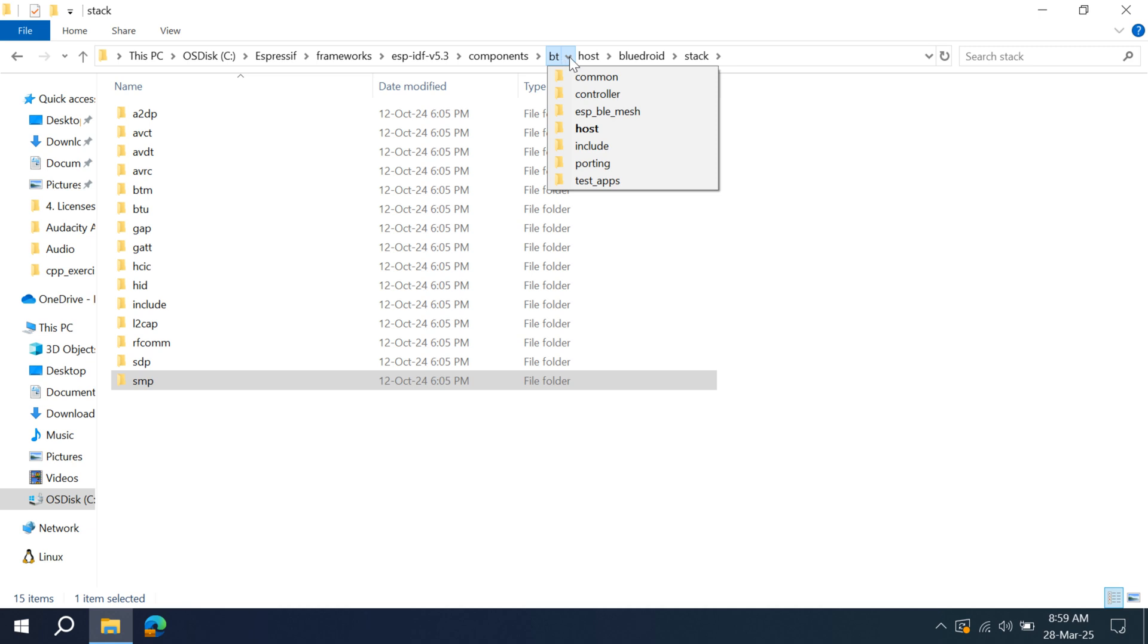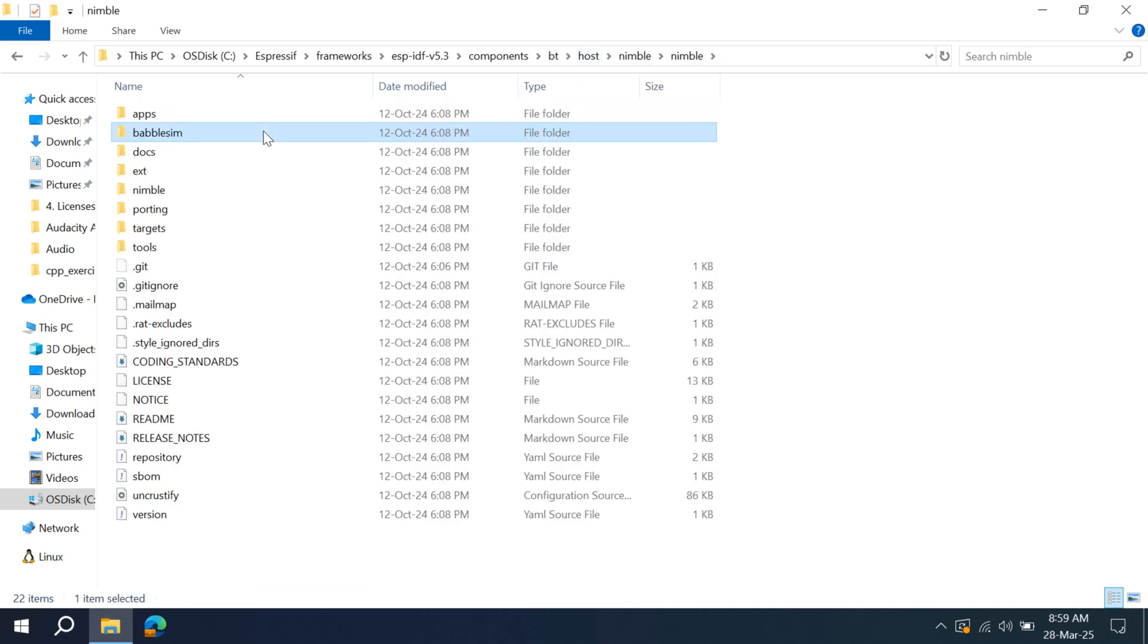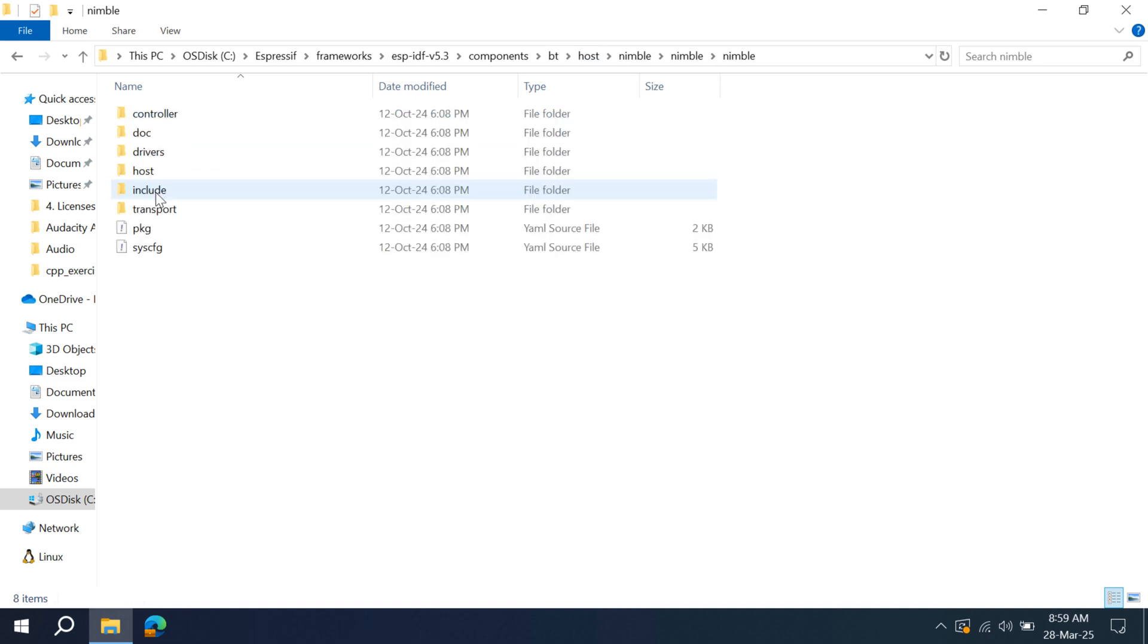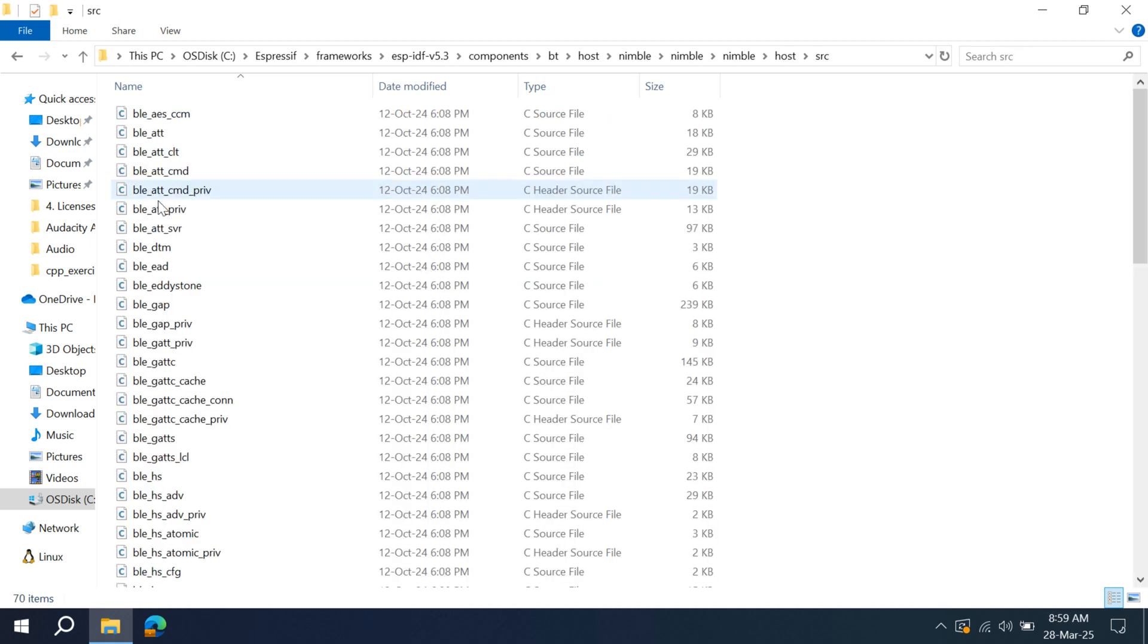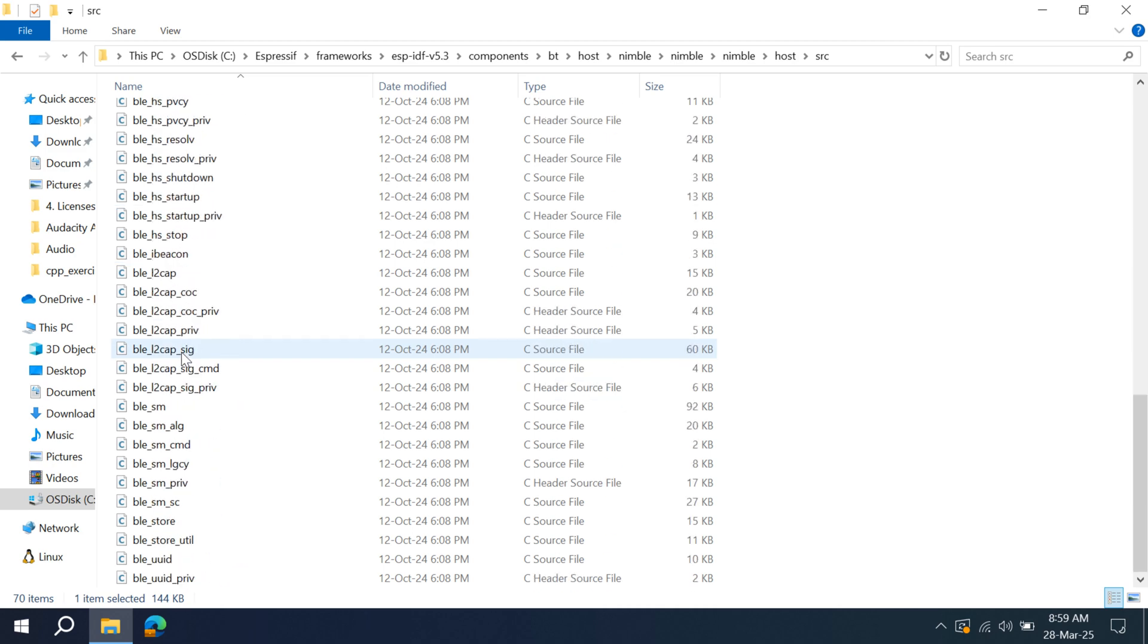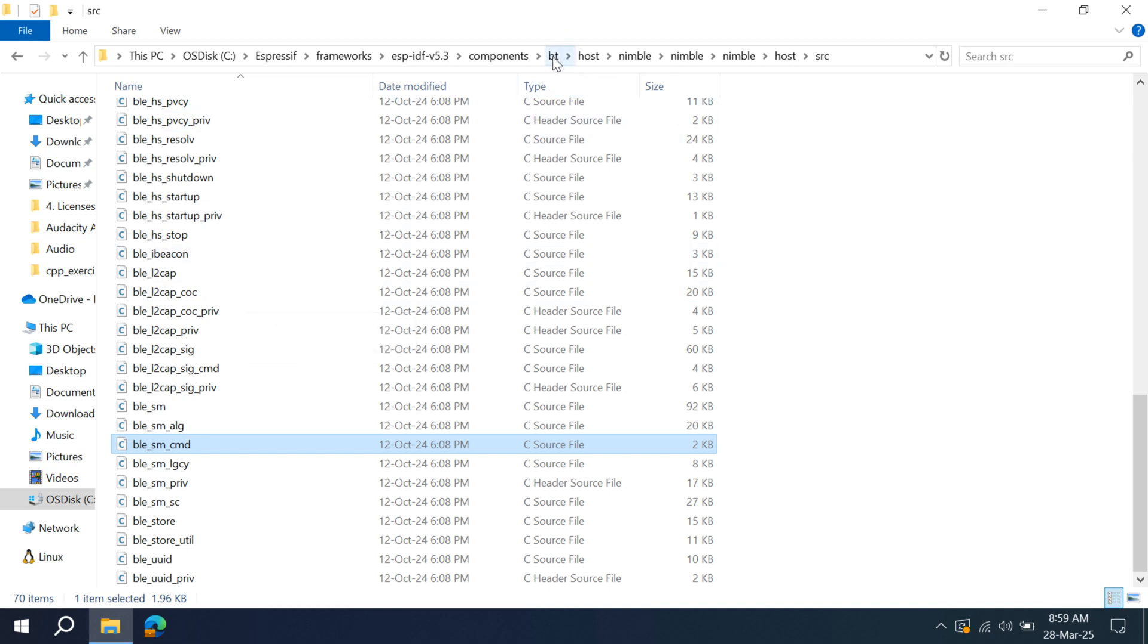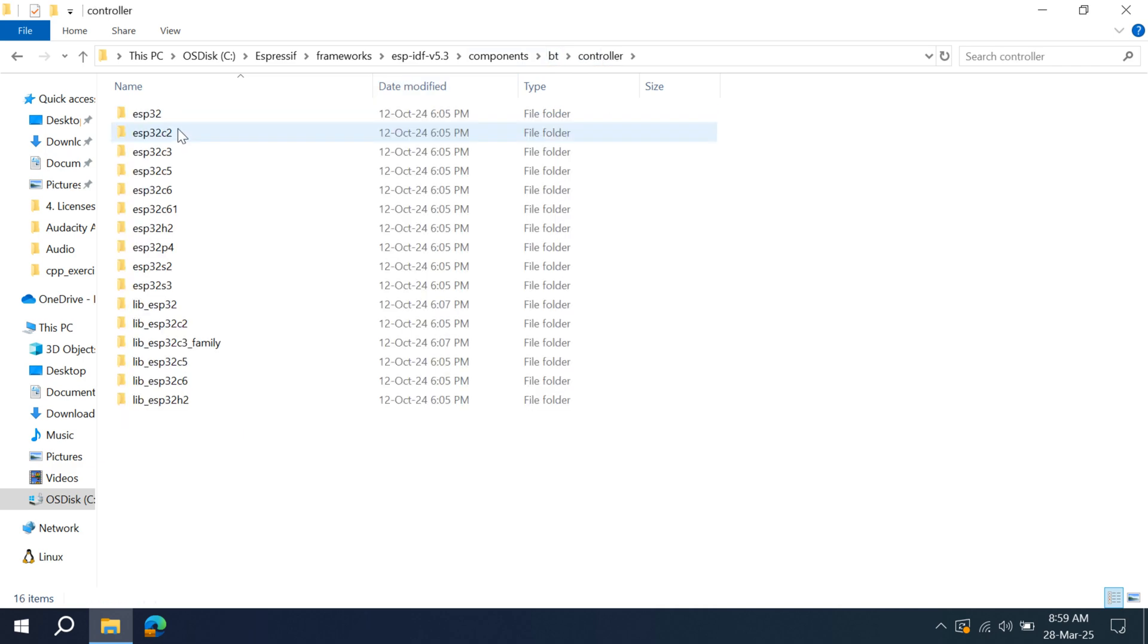Inside host, there are two libraries provided by ESP-IDF. One is Bluedroid. Inside Bluedroid, if we go in stack, you can see all the host layer stack here, which is GAP, GATT, L2CAP, SMP. Similarly, if we go for NimBLE, you can see all the host layer stack here. At this location, you can see GATT, GAP, L2CAP, SMP. This is the host library provided by ESP-IDF, and here is the controller library.